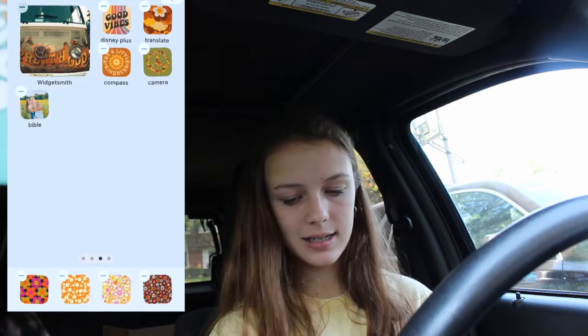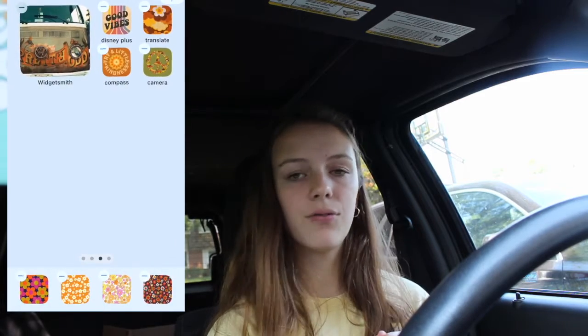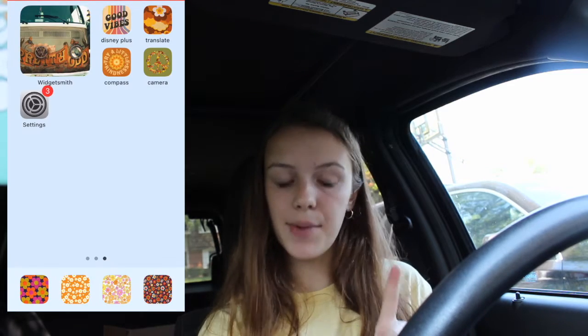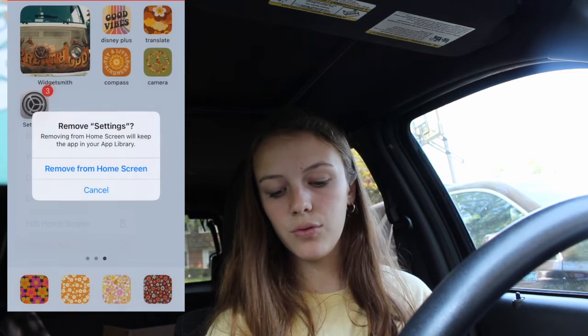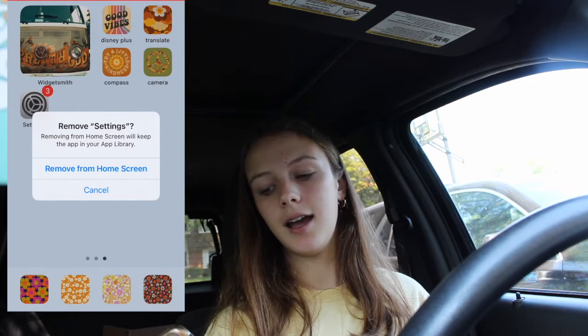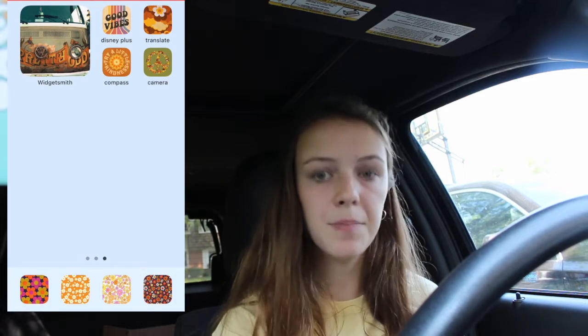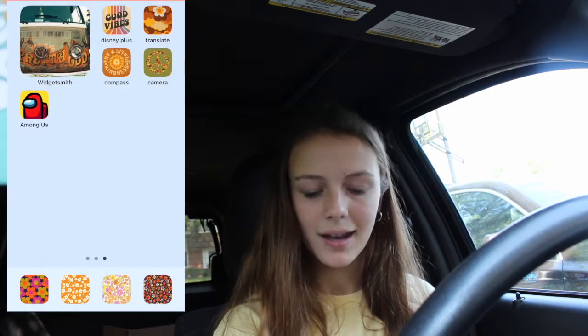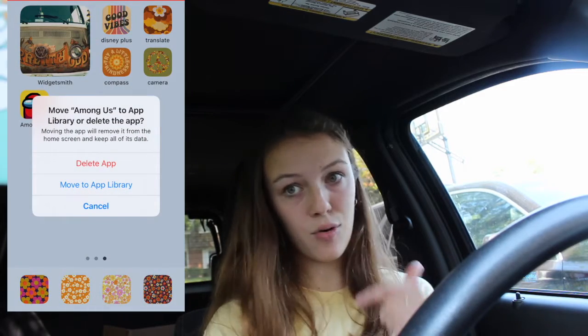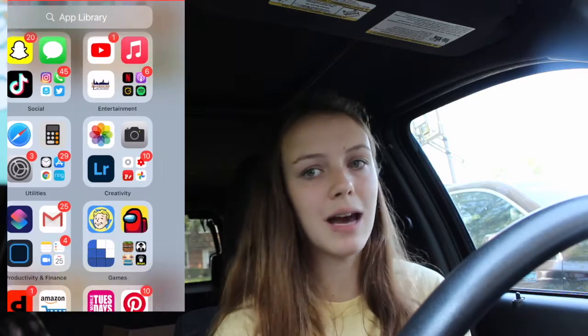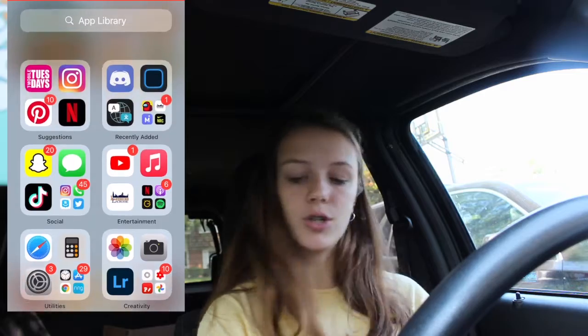Then all you have to do is hit Delete on the old shortcut. For regular apps, if you want to move them: long-press, then hit Remove from Home Screen. If it's an app that can be deleted — like Among Us — you can hit Remove App and it'll ask you to Delete App or Move to App Library. Make sure you choose Move to App Library unless you actually want to delete it. Then you can just search for stuff really easily from there.